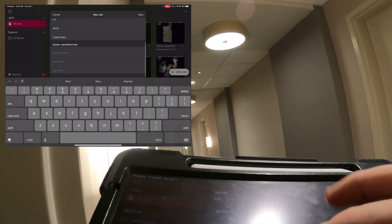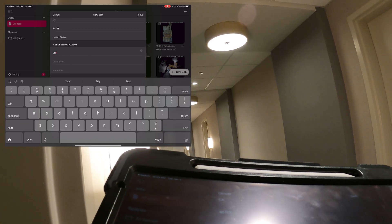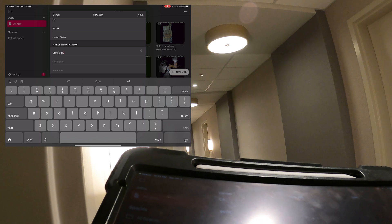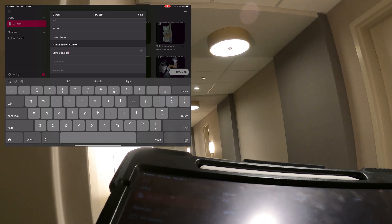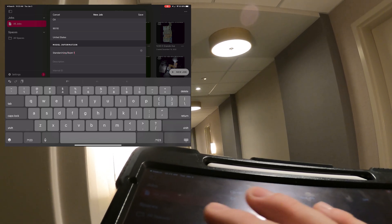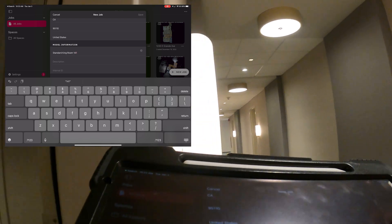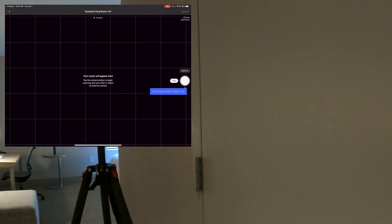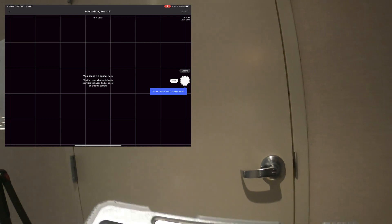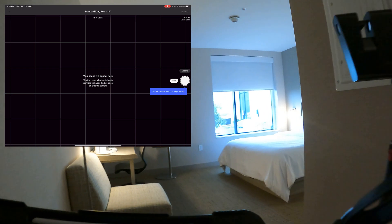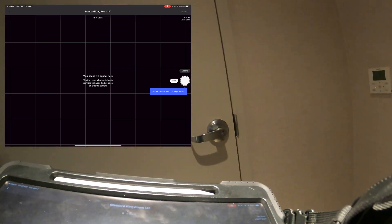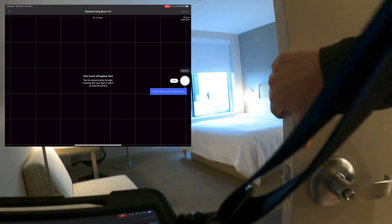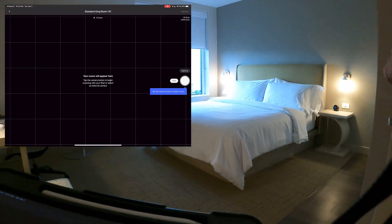Hey everybody, Tom Sparks with Sparks Media Group. Today I'm going to show you the process of doing the Matterport Pro 3 scan of a hotel room. There's nothing unusual about this hotel room. It's pretty small, about 400 square feet. We're not going to do it really any different than we would a house, but it's just a different type of space, so I figured I'd show you guys the process.